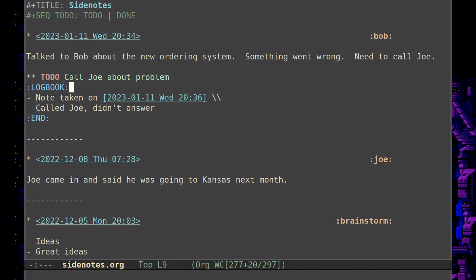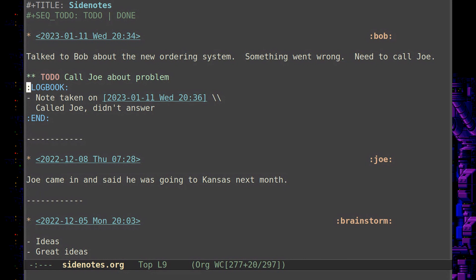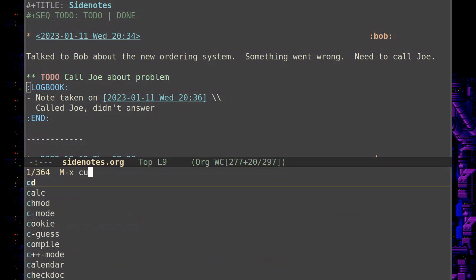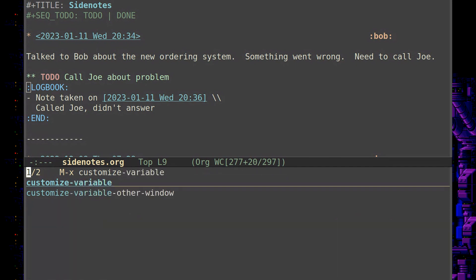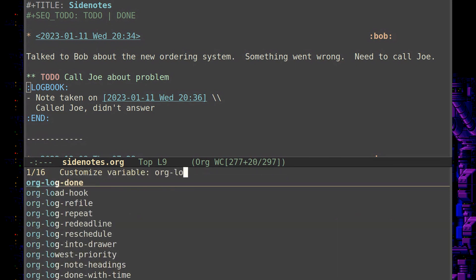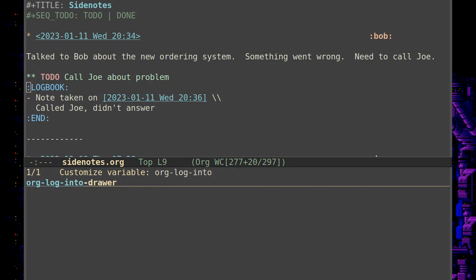By default, I don't believe org mode puts things in the logbook drawer. I may have called it a property. I guess it's a drawer. I think they're all called drawers. But basically, there is a variable for this. So let's actually look at that really quick, just so you don't get any surprises when you try this. So let's meta x customize variable. And I believe it's org log into drawer.